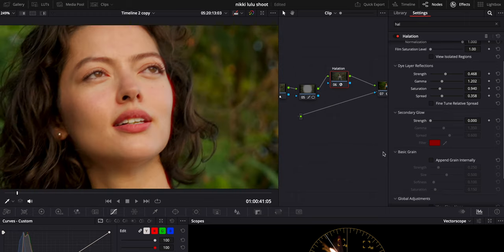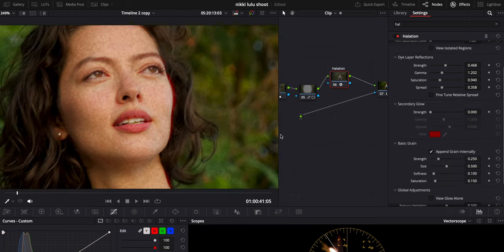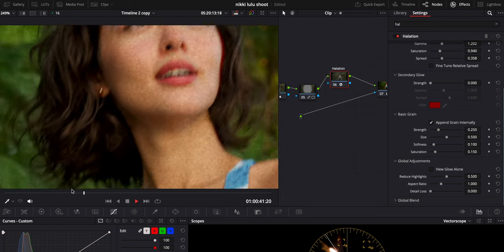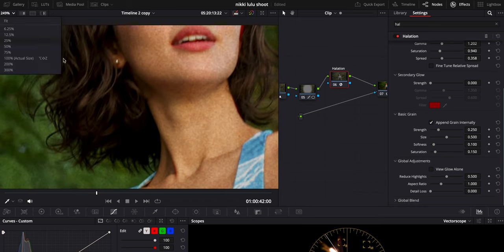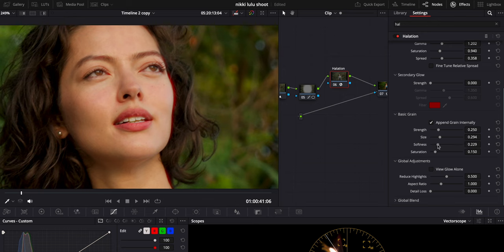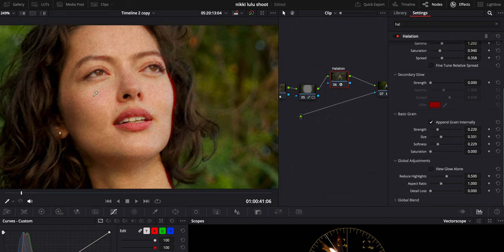And then basic grain — I like this one as well because you can dial in how much grain you want, and it adds to the filmic look. We can see the grain playing back and play with the size, and dial how soft or harsh we want the grain. I'm going to make it a little softer, increase the size a bit, lower the strength a little, and set saturation as low as possible because I don't want it to look like noise — I want it to look like grain.